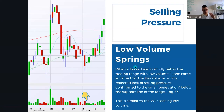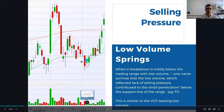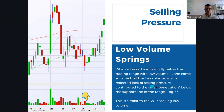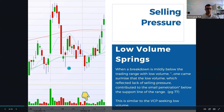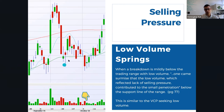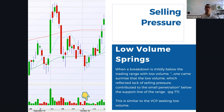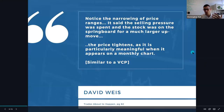With low volume springs, we see a breakdown that is mildly below the trading range on low volume. One can surmise that the low volume, which reflects lack of selling pressure, contributed to the small penetration below the support line. David Weiss discusses this on page 77. This can be determined as similar to a volatility contraction pattern — we're looking at the low volume in the spring concept. David Weiss notes the narrowing of price ranges, saying the selling pressure was spent and the stock was on the springboard for a much larger up move. Price tightens, and this is particularly meaningful when it appears on a monthly chart.